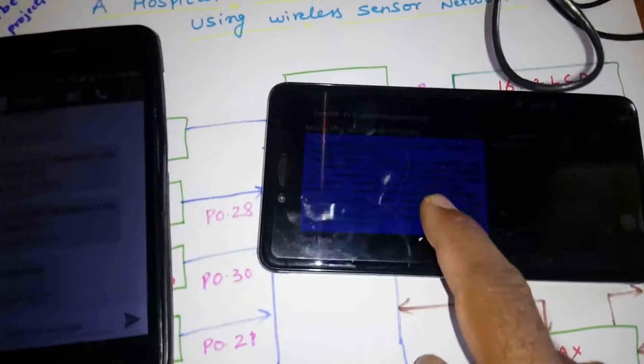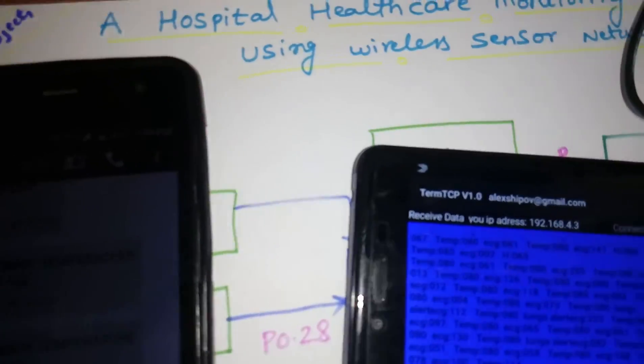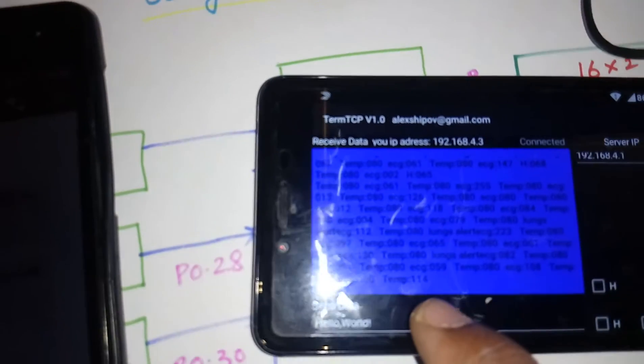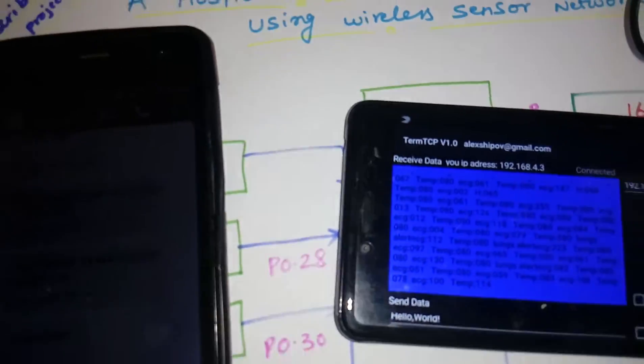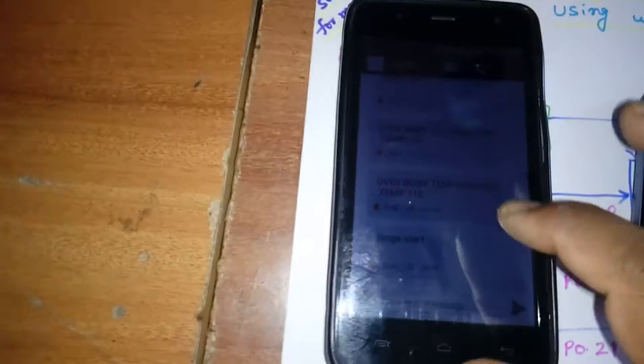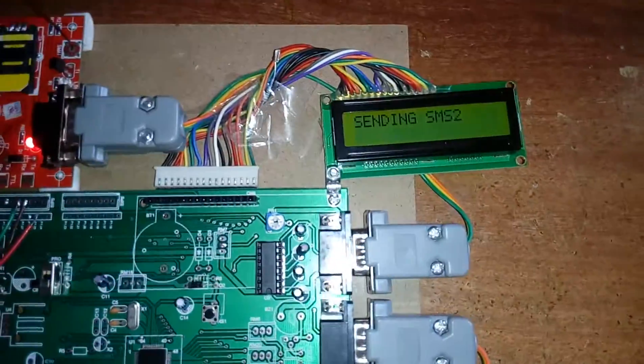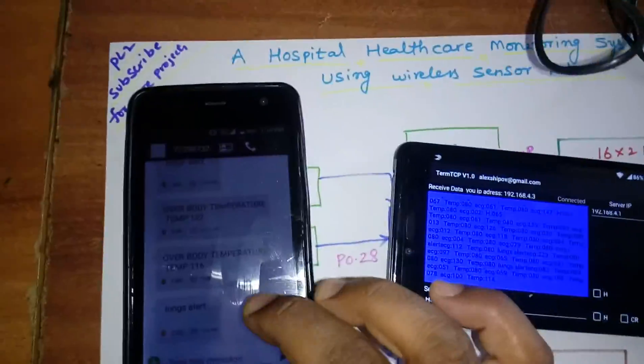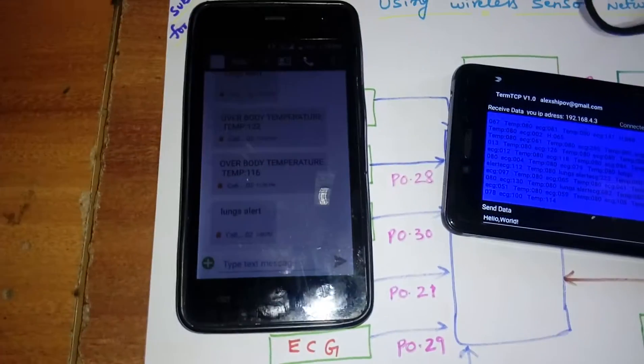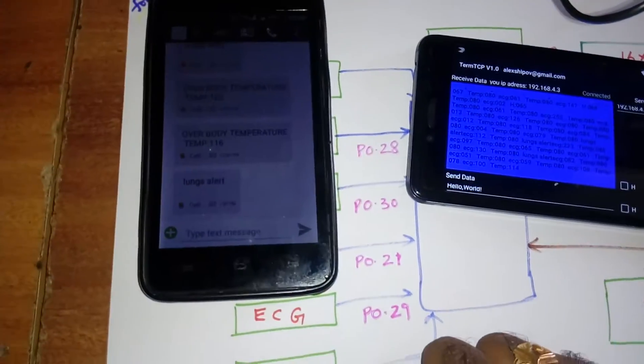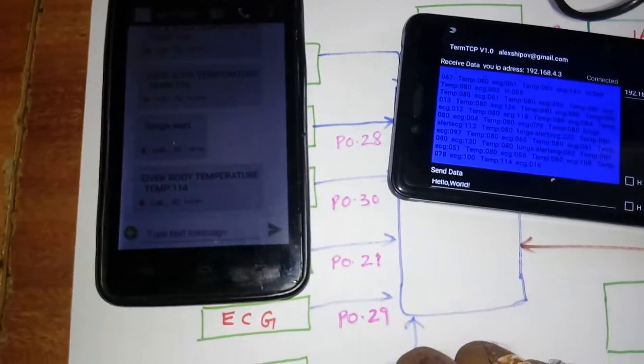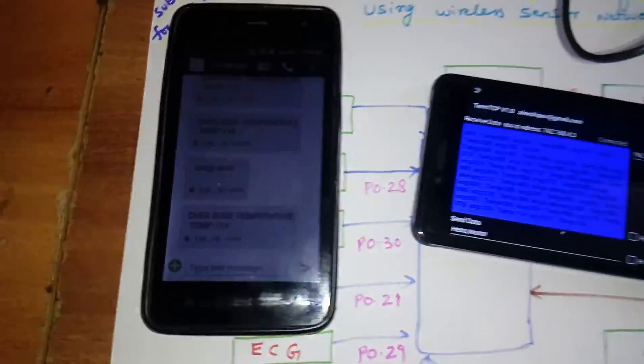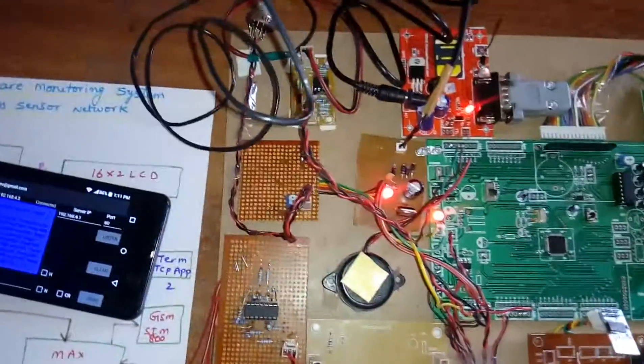Now I am giving over temperature, 114. Here also we will get temperature 114 and we will get SMS alert, SMS1 and SMS2. One is for the student and one is for me, only for testing purpose. Over body temperature is 114.